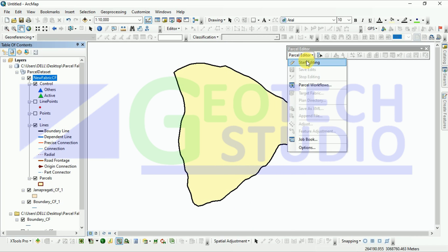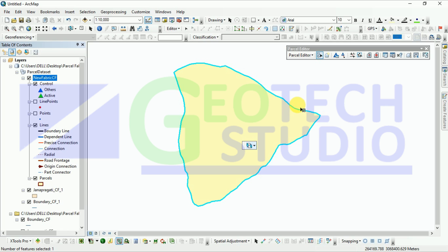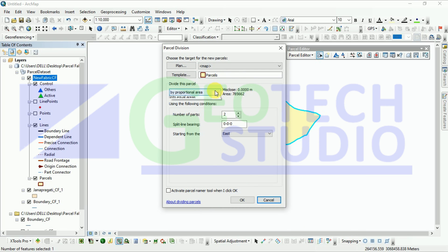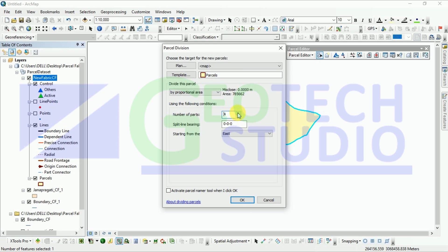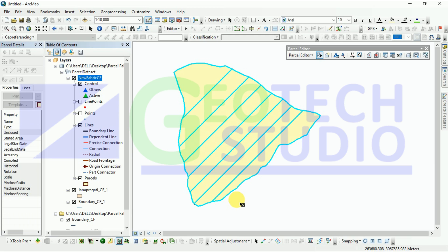Click on the parcel editor — now we have started it. Click on the surface of this, then right-click on the outer part. Here we can divide it using three different variations, but we are going to do it by proportional area. I am going to divide it into eight parts and defining it at 45-degree bearing — you can define it according to your needs. Starting from the east, you can see we have divided it into eight different parts.